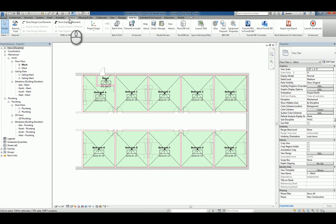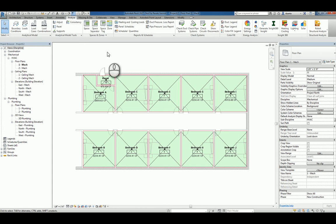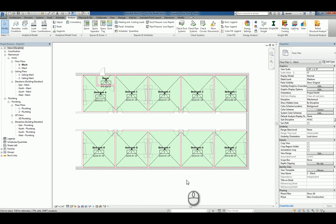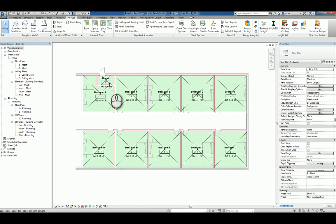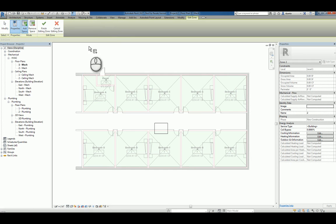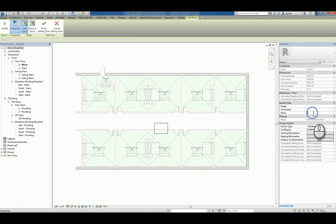In regards to zones, a zone is nothing more than stating grab a whole bunch of spaces, collect them together and have them act as a single unit, if you will, for the purposes of HVAC calculations. So let's just say, let's pretend that this is the wing of a hospital and you need to have all of this area zoned as a single zone.